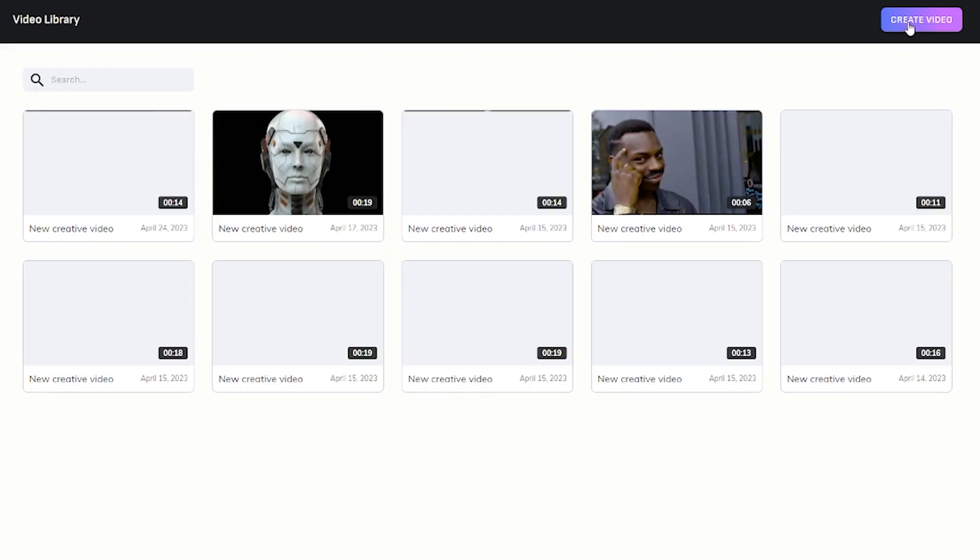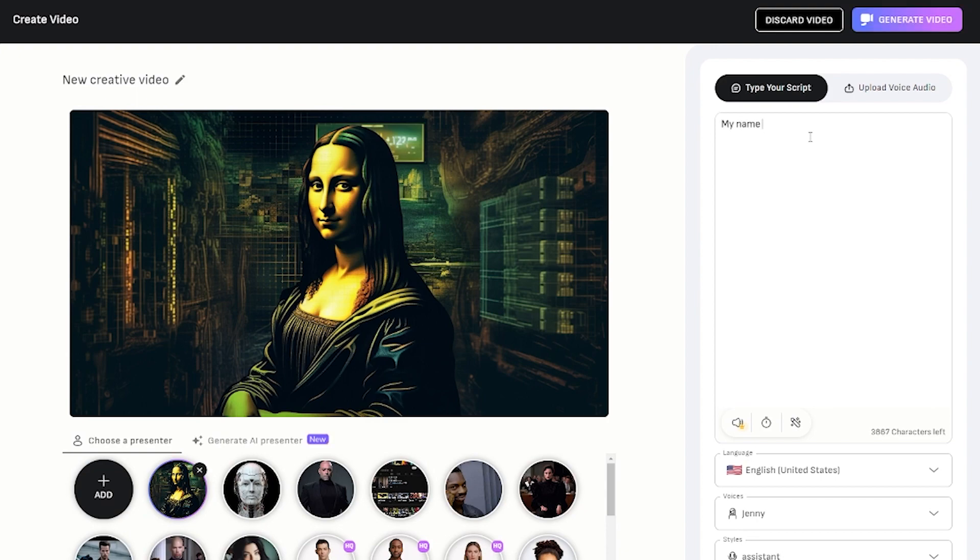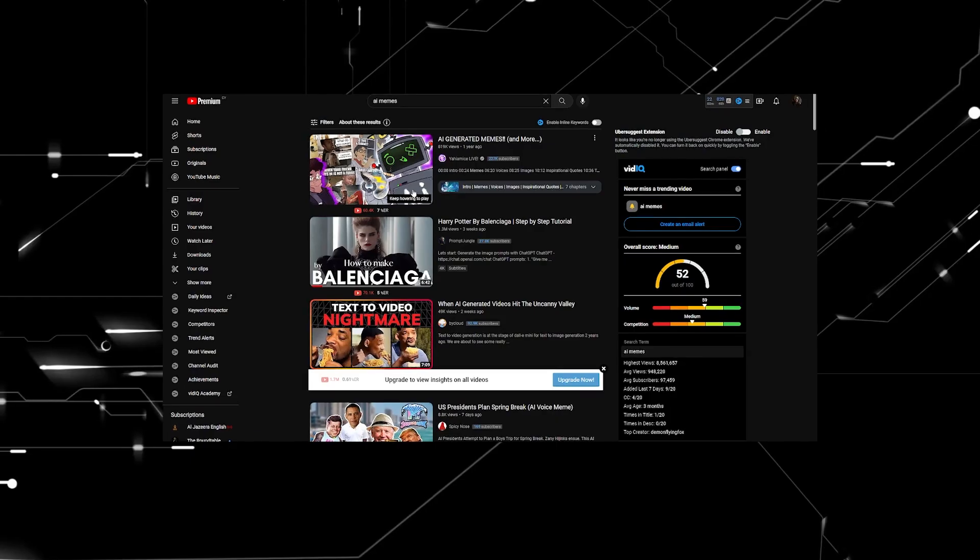Briefly put, the tool allows you to upload an image, upload a script, choose a voice or upload your own, and voila, you've just turned an image into a live speaking and moving video.